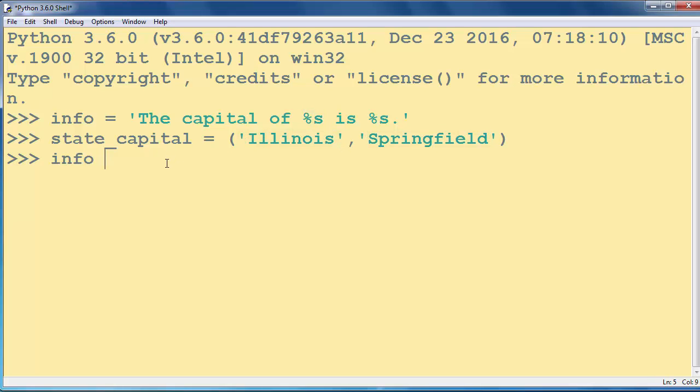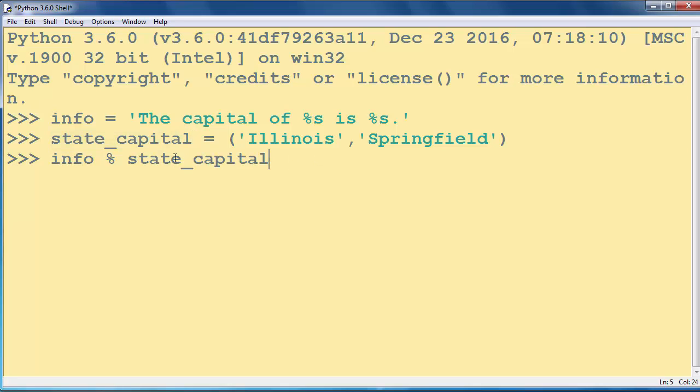So we're going to use the % operator and we're going to put here our tuple.